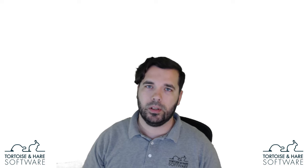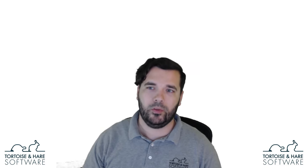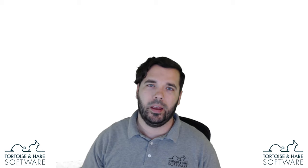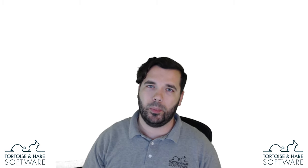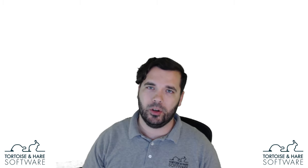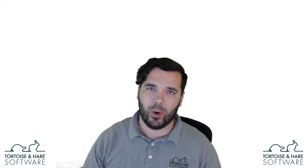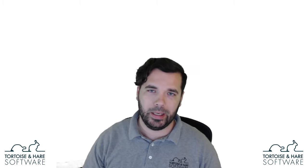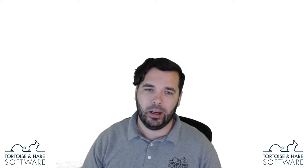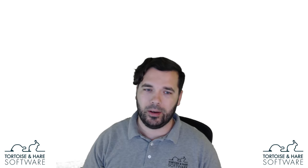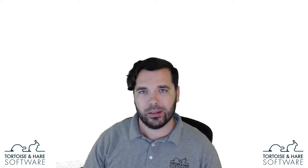Hey, what's up? This is Hunter Nelson, president of Tortoise and Hair Software, and Tortoise and Hair Software is a Jacksonville-based digital marketing and web development company, and today we're going to be talking about why you should bid on branded keywords in your Google Ads campaigns.